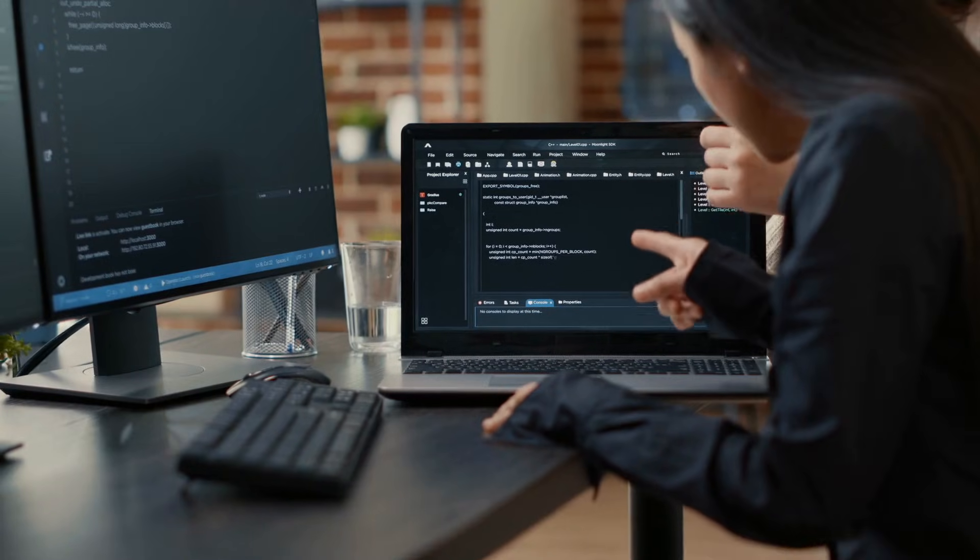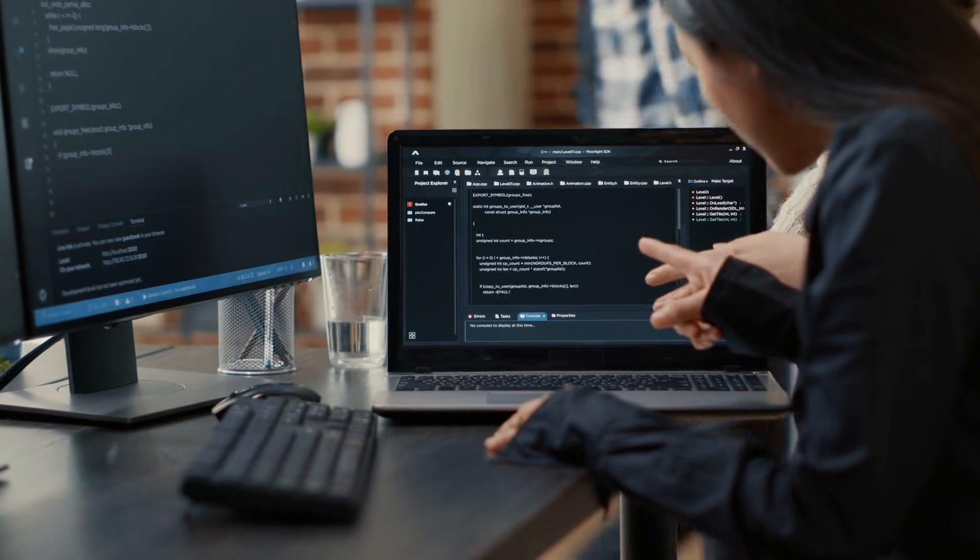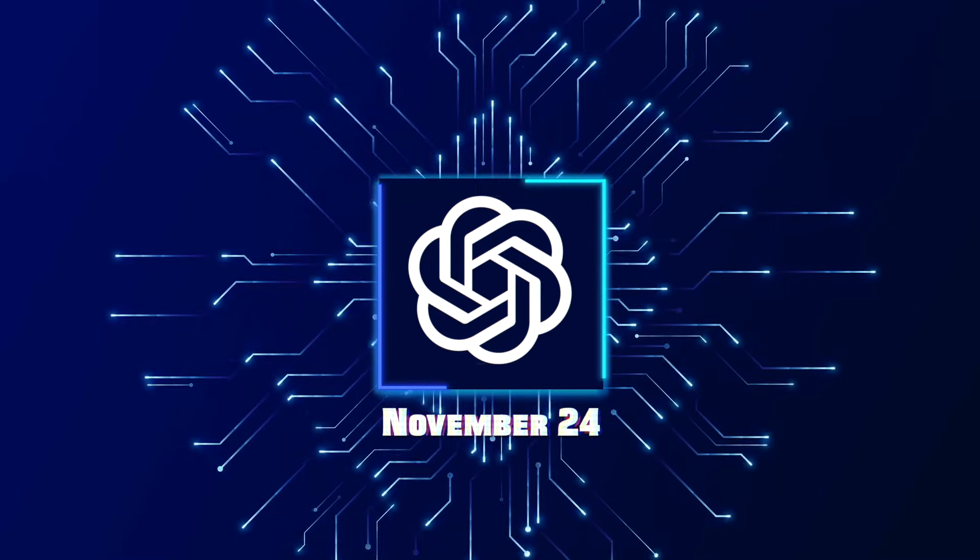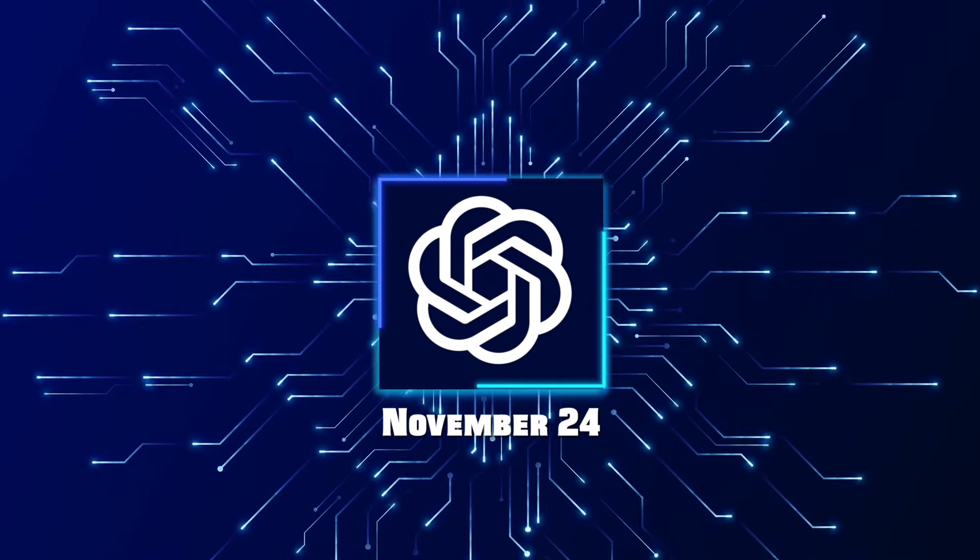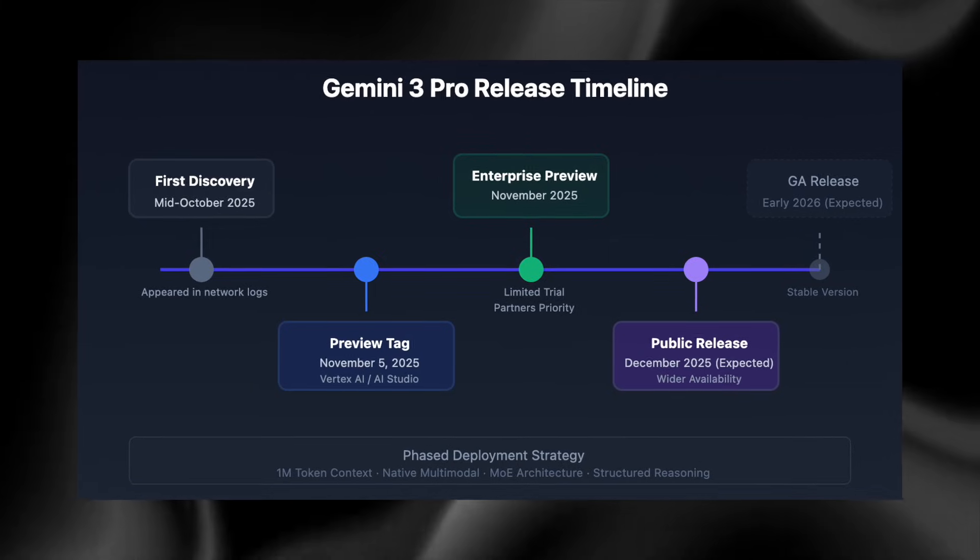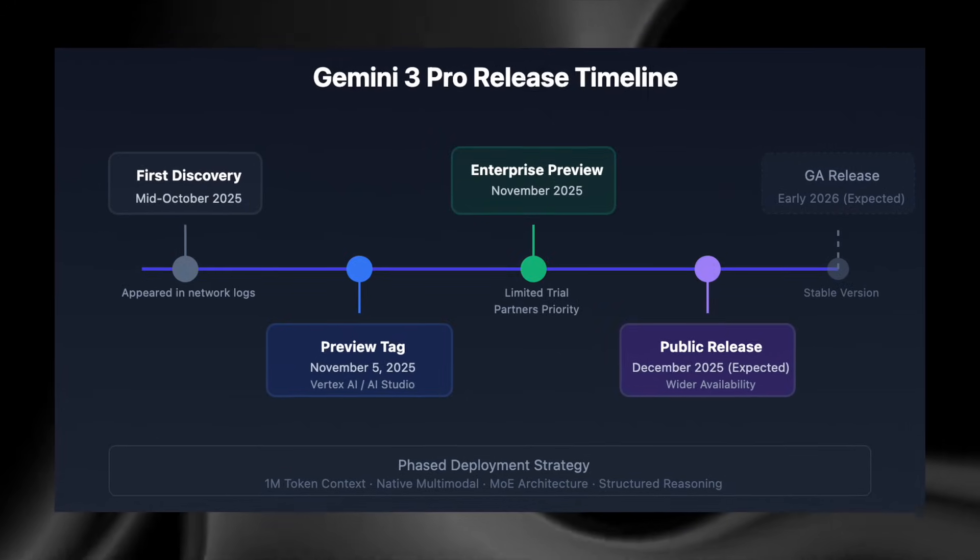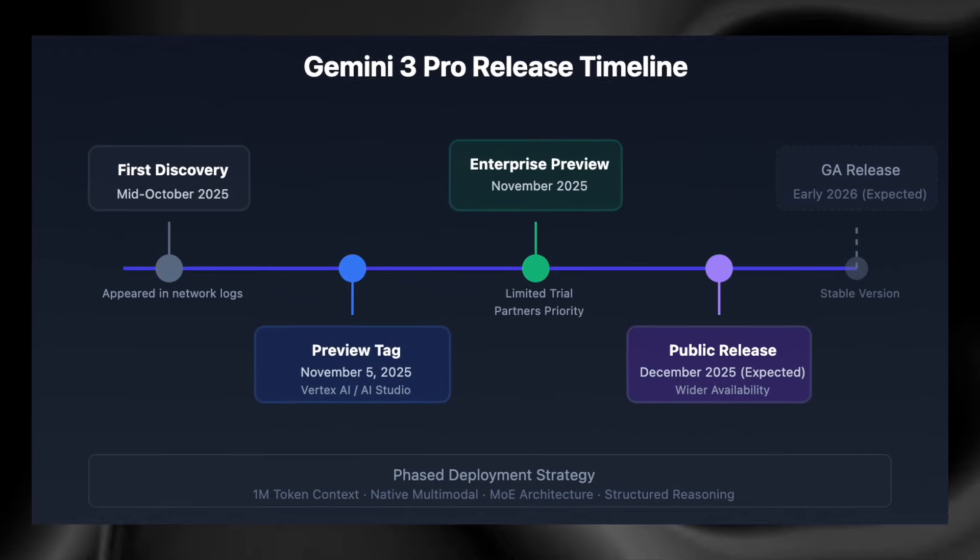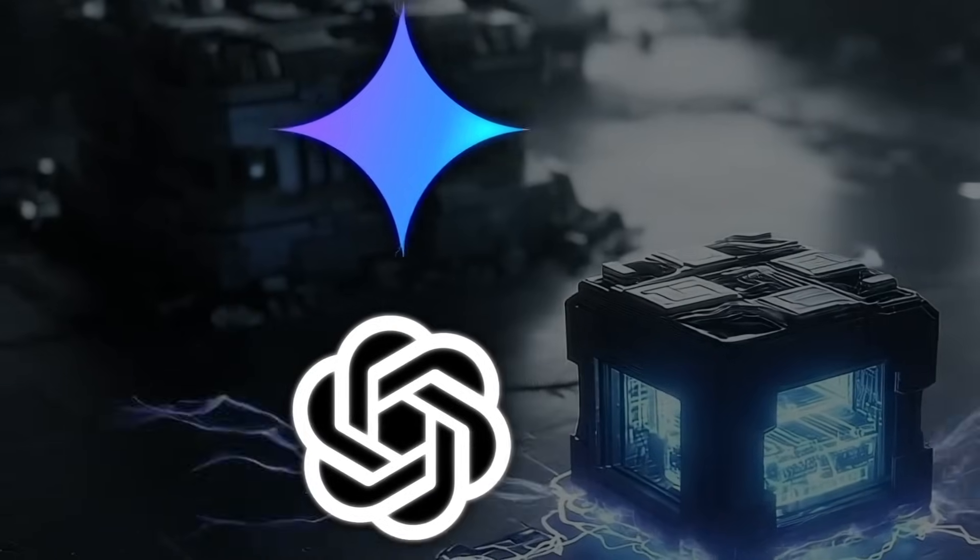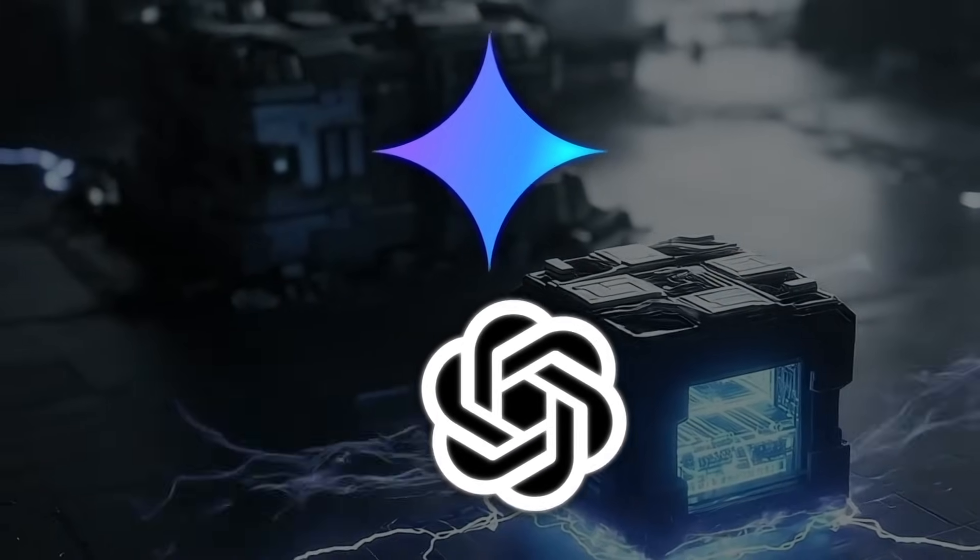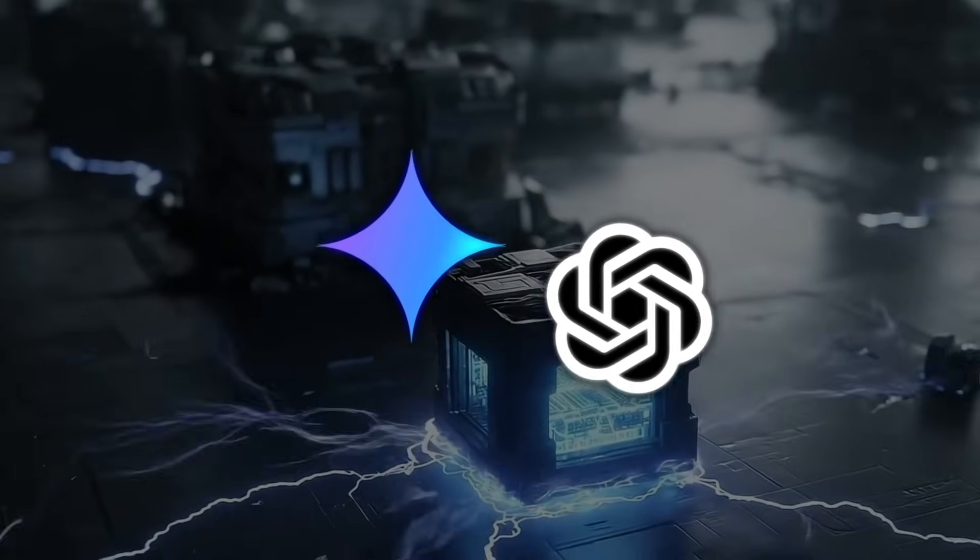One leaked schedule even points to a rollout date around November 24th. That timing overlaps almost perfectly with Google's release window for Gemini 3 Pro, setting up a coordinated duel between the two biggest AI companies on the planet.